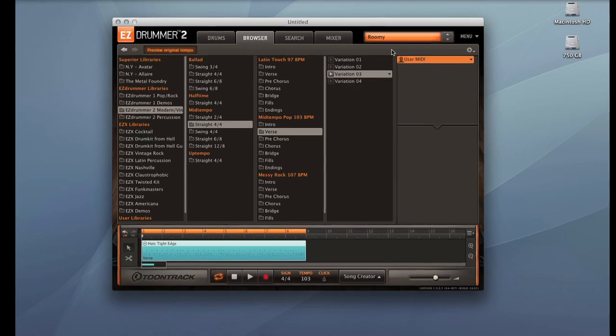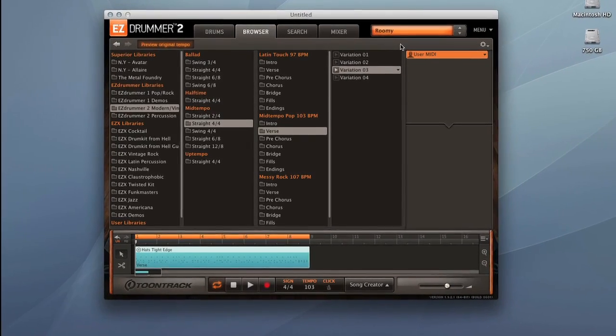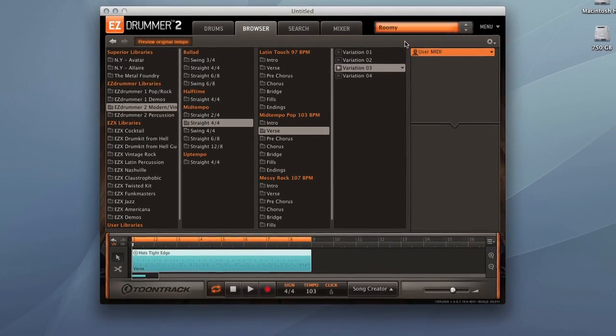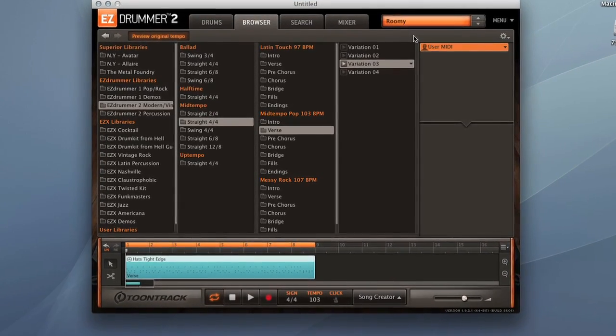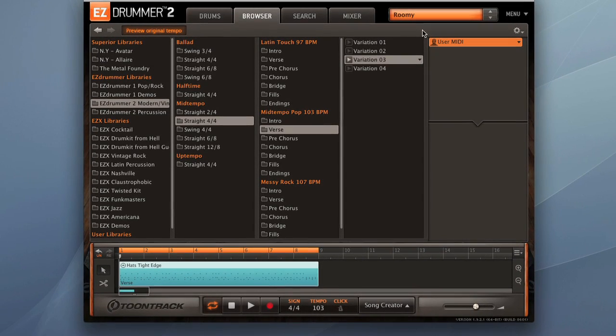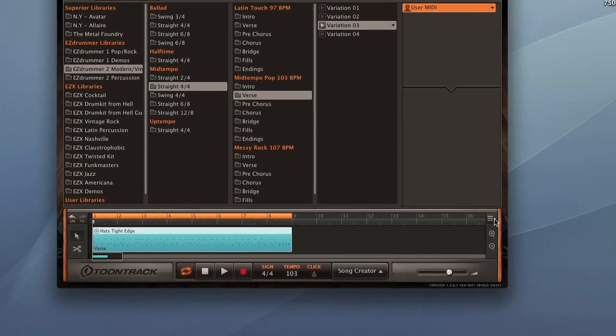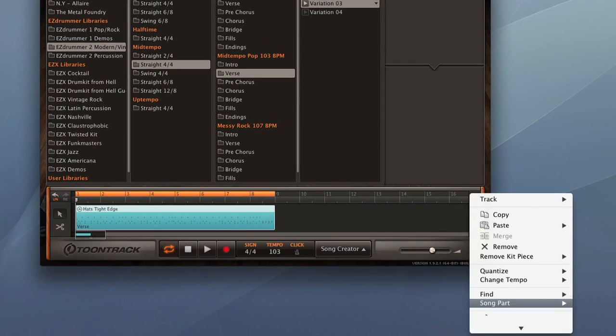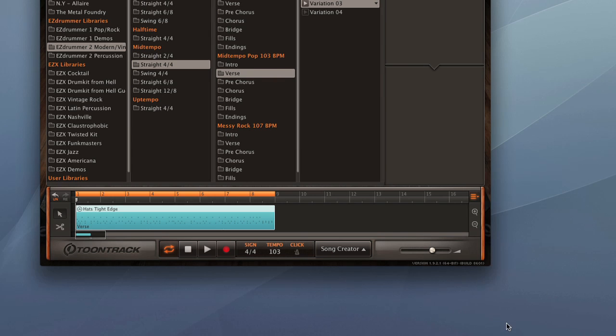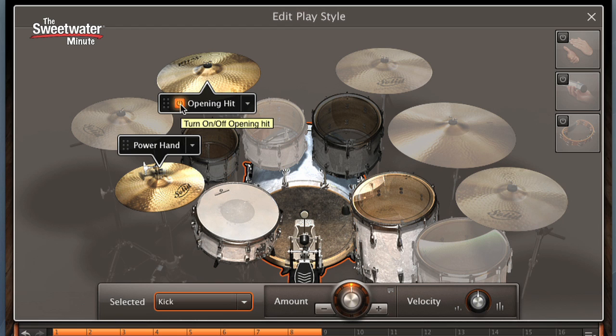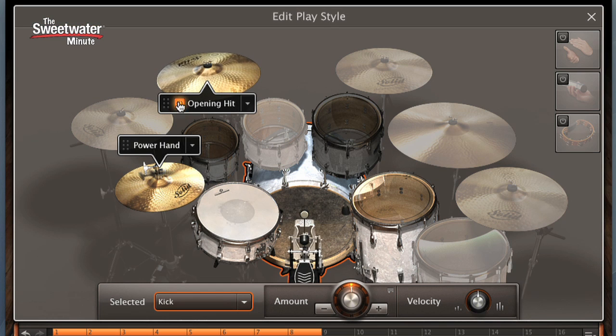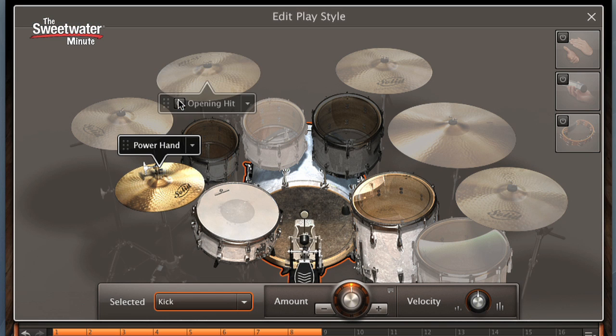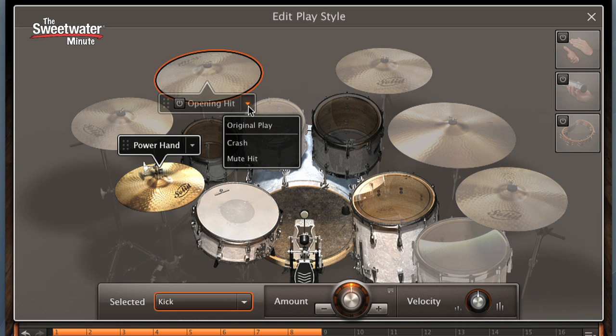Once we select a groove that we like, we can use the intelligent edit function in EZ Drummer 2 to customize it to exactly the style that we want from our drummer. Here's how that works. We'll get our edit style window opened up here. Edit play style. The edit play style window shows us several things. First of all, it tells us that we have a crash on the downbeat of the groove. And that's turned on or off using this opening hit function. So when the groove starts, we have a crash on that downbeat. Or you can turn that off. No crash. So that's straight ahead, very simple. We can also decide whether we want that to be a muted hit, or whether we want it to be a full crash.